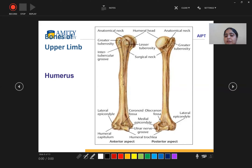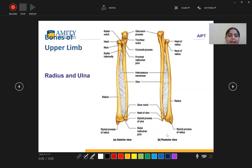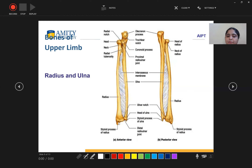In the anterior aspect of the radius and ulna, we can see the olecranon process, trochlear notch, head, neck, radial notch, radial tuberosity, coronoid process, proximal radial ulnar joint, interosseous membrane, radius, ulnar notch, head of ulna, styloid process of ulna, distal radial ulnar joint, and styloid process of radius.